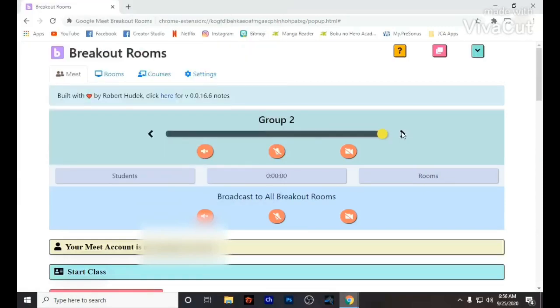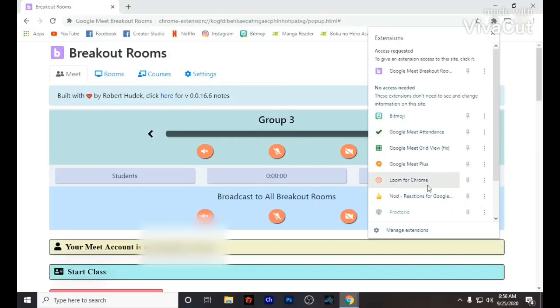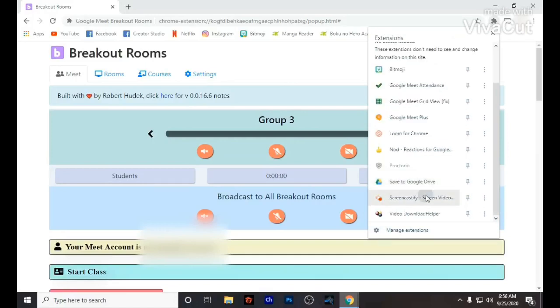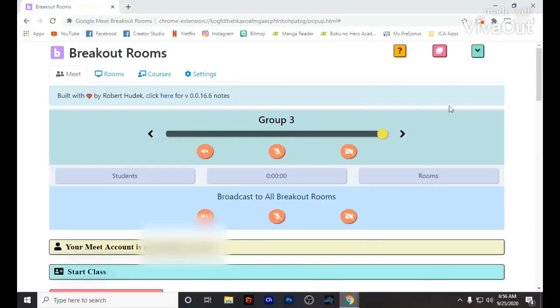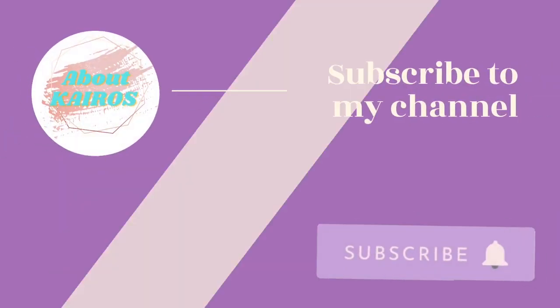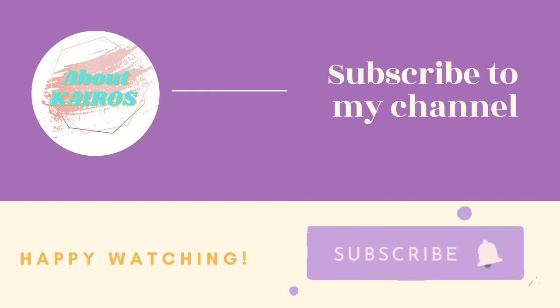You just have to consider that, or else you will lag or have problems with your microphone. I hope this is helpful to you and that you can use this platform in your online classes. Thank you so much and see you on our next video!